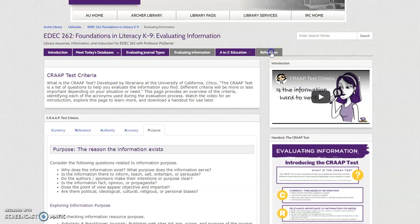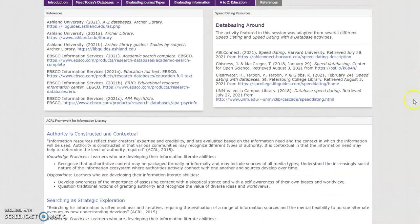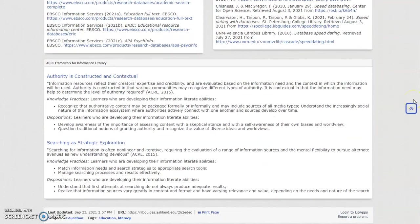The last tab, References, presents citations for resources used, and includes ACRL framework information literacy knowledge and practices and dispositions.